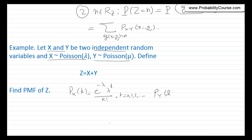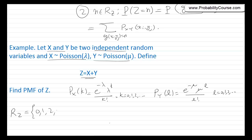Similarly, P_Y(l) = e^{-μ} · μ^l / l!, for l = 0, 1, 2, and so on. Since Z is defined as X plus Y, we immediately notice that the range of Z is also 0, 1, 2, 3, and so on — if you add a value from X's range to a value from Y's range, you get a value in this range. So we've obtained the range of Z, and the next step is finding the probabilities of all these points.